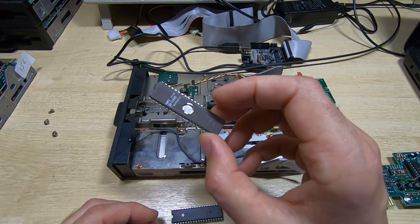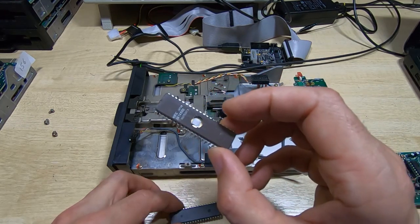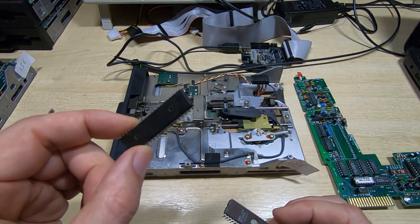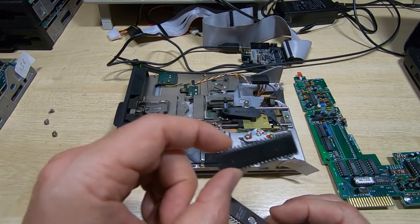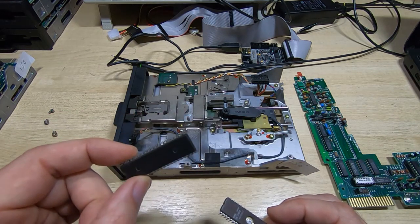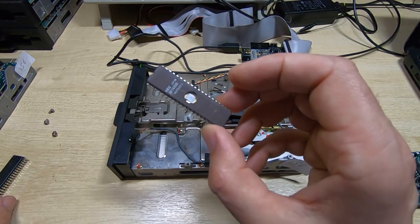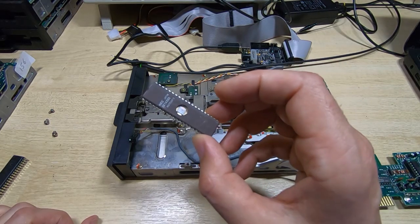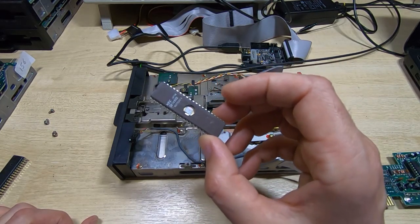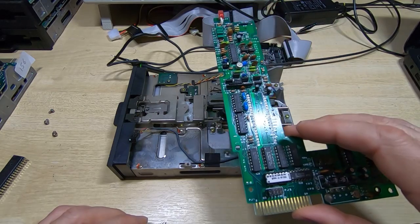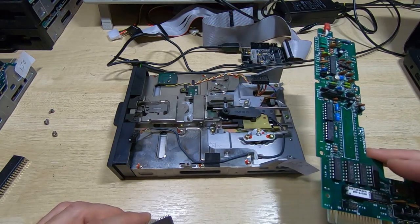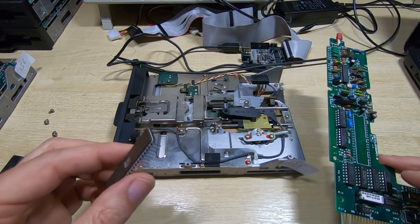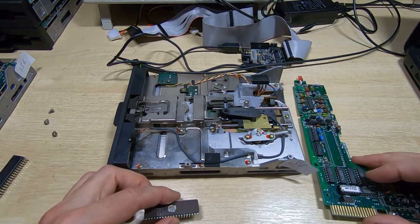And what I normally do is I will go through that process until I've got it working, and then I will burn an OTP version and use that as the permanent fix. So what I'll do now is I'll get this programmed with the binary file, I'll fit a socket to the board, and then we can refit the board to the drive, fit the chip, and see if it all works.